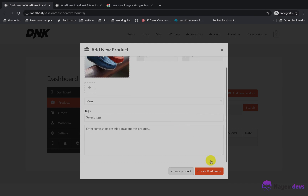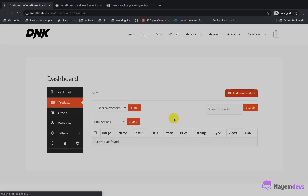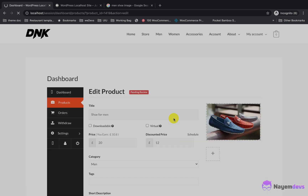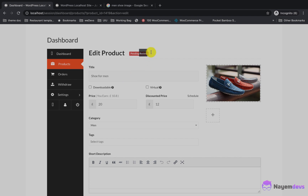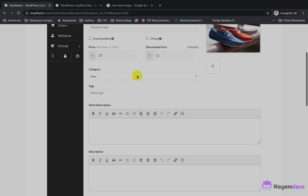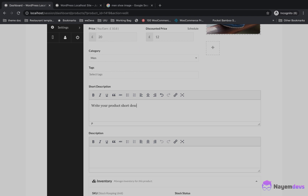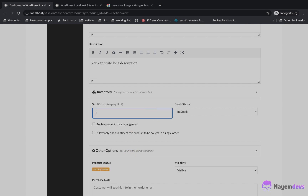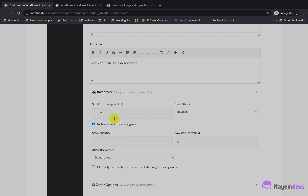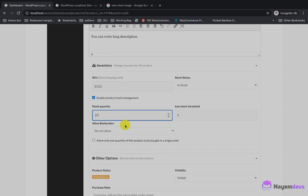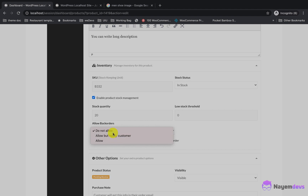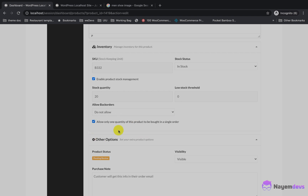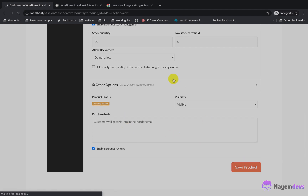You can also add gallery images for the product. After adding the product, it will redirect to the product edit page where you get more fields like short description and full product description. You can write a long description with some HTML. You can also enable stock management, input the quantity of stock, and decide whether to allow orders when the product is out of stock. I will save the product.